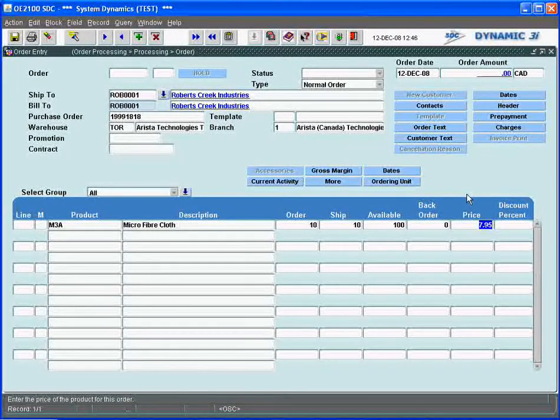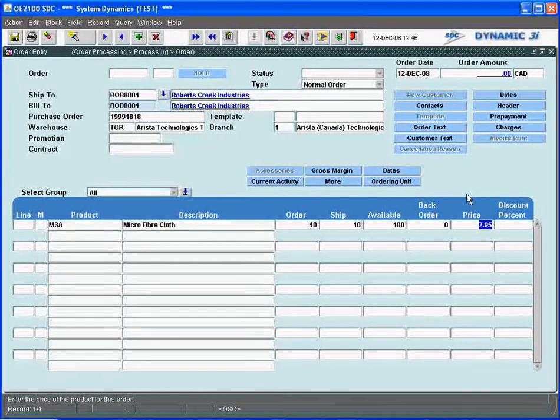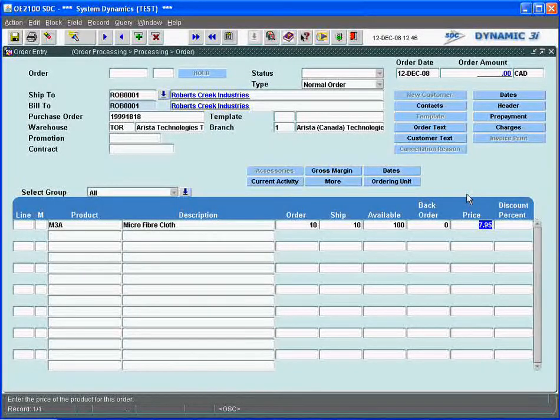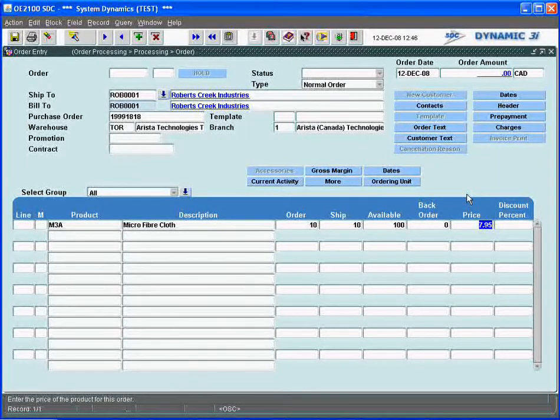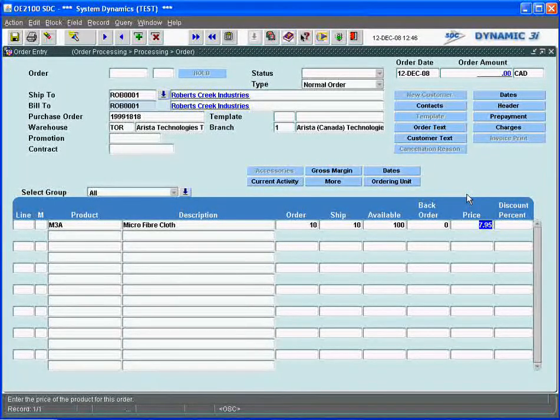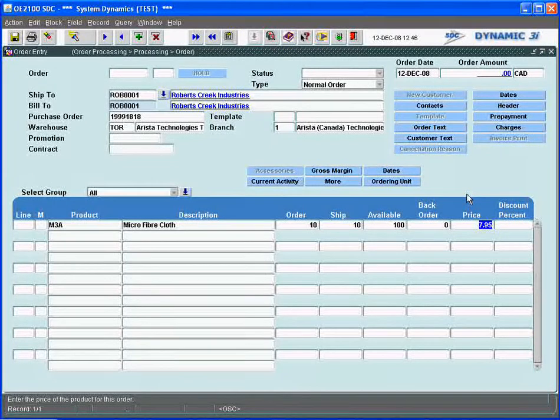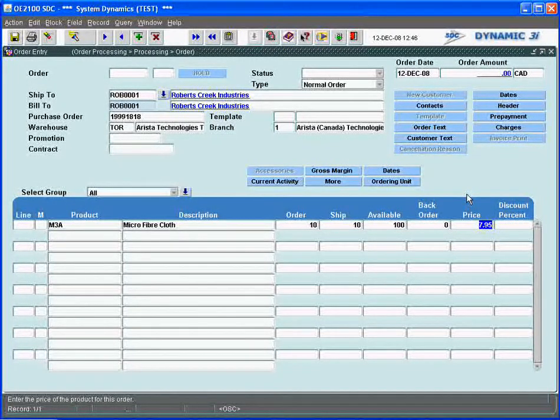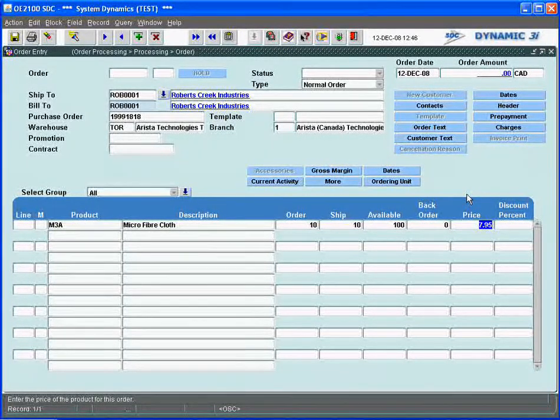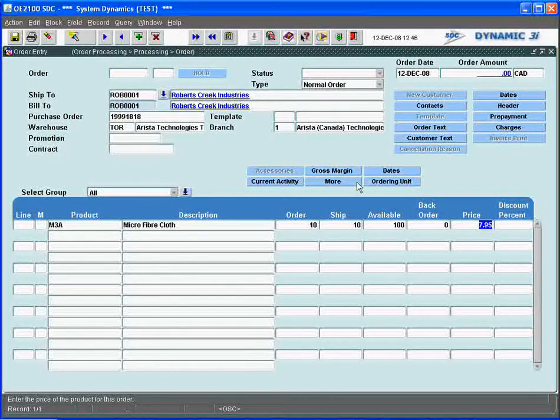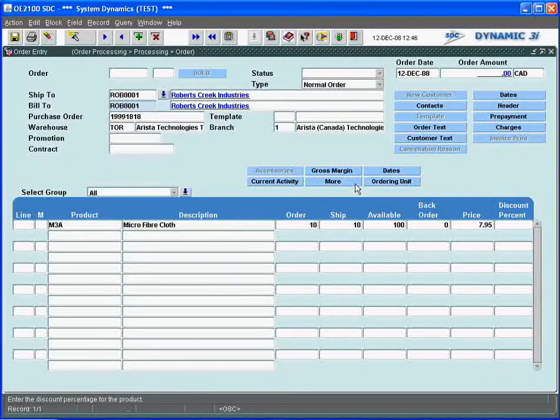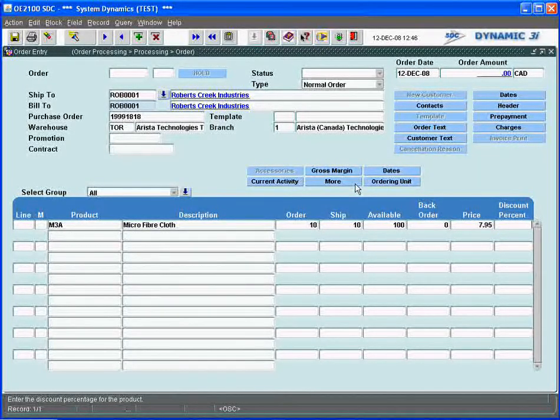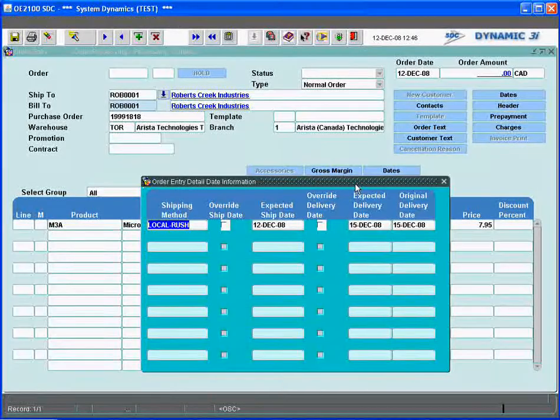It's gone out to the pricing file and pulled in the $7.95 that we had set up when we defined this inventory item. We gave it a cost and a price that would go out the door, so the system automatically reads that and defaults the price in there. As far as going across the detail line, this is it. I could save the order right now.